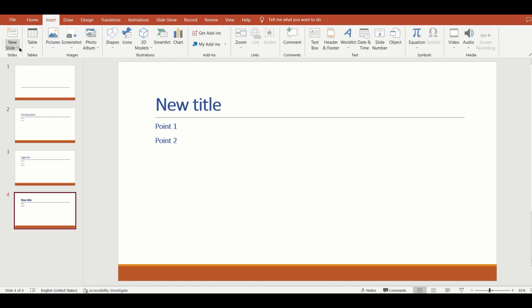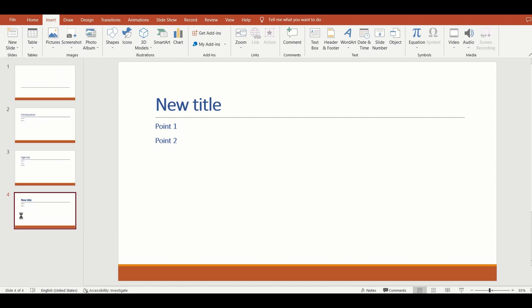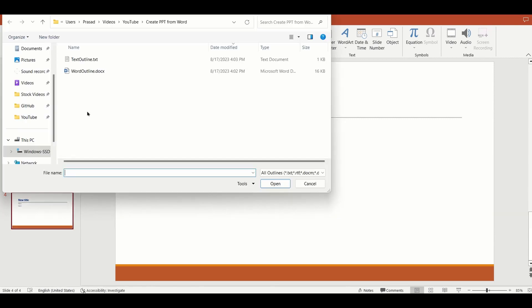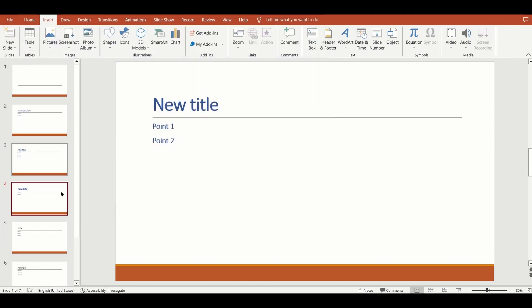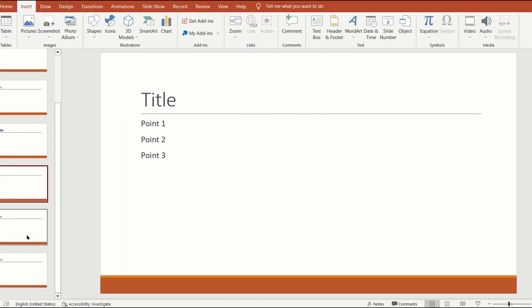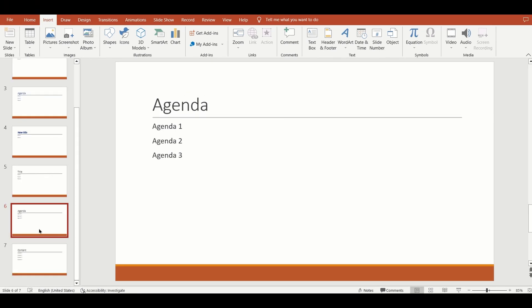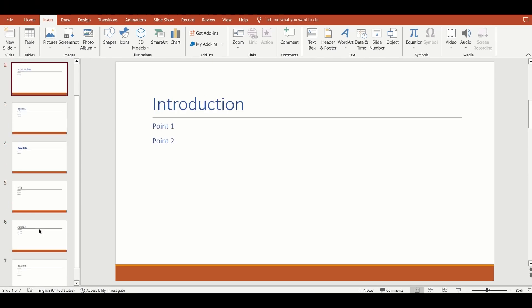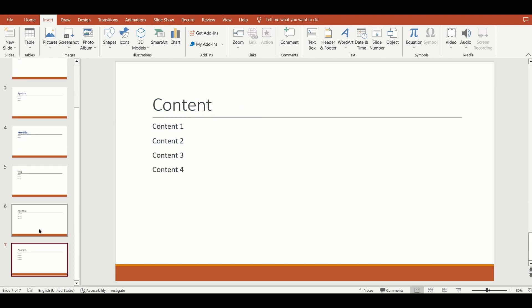On the insert menu, click the arrow icon next to new slide and choose slides from outline. Then choose your text document and PowerPoint will create a presentation for you with the heading one and heading two elements as specified in your text file.